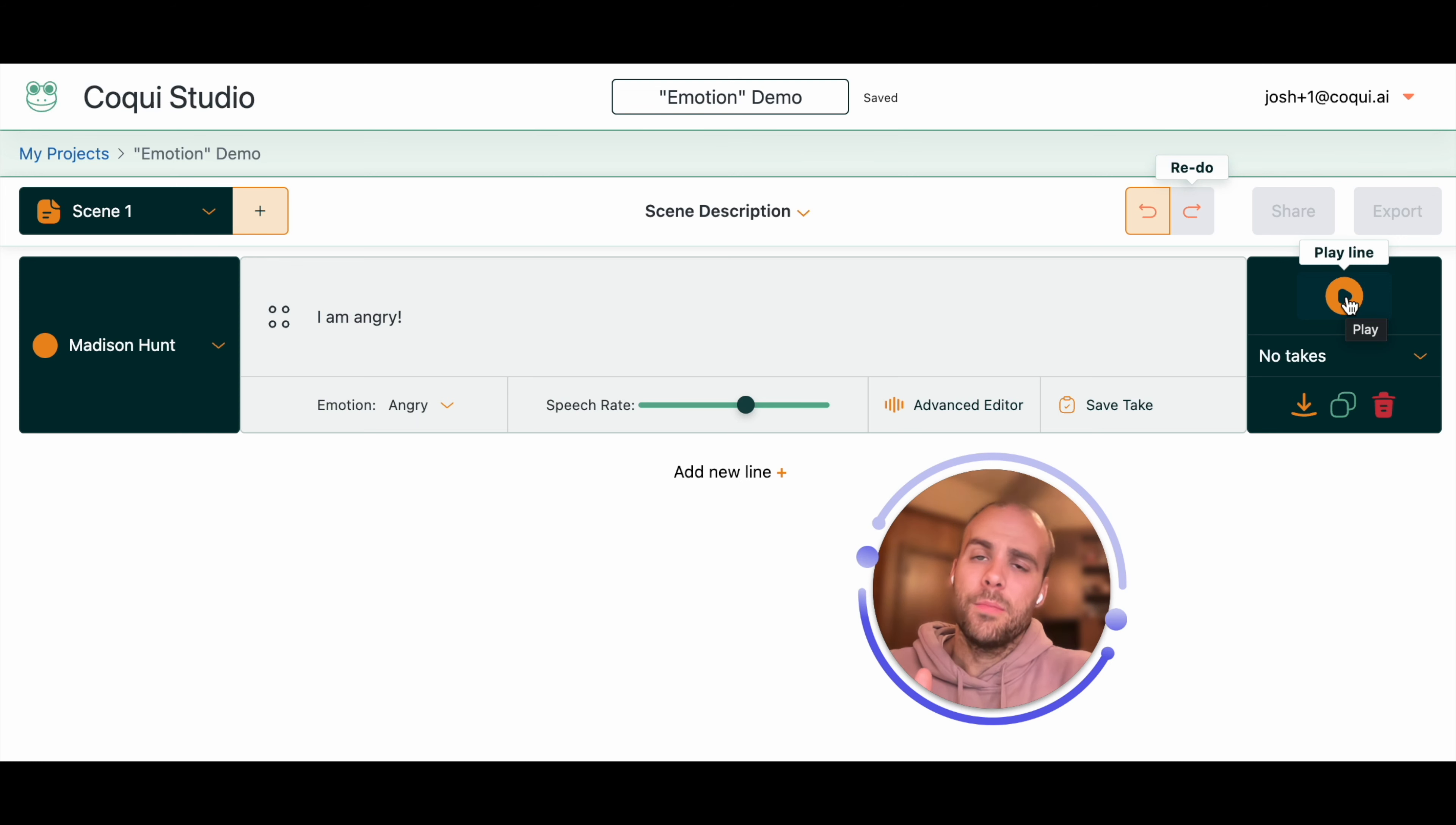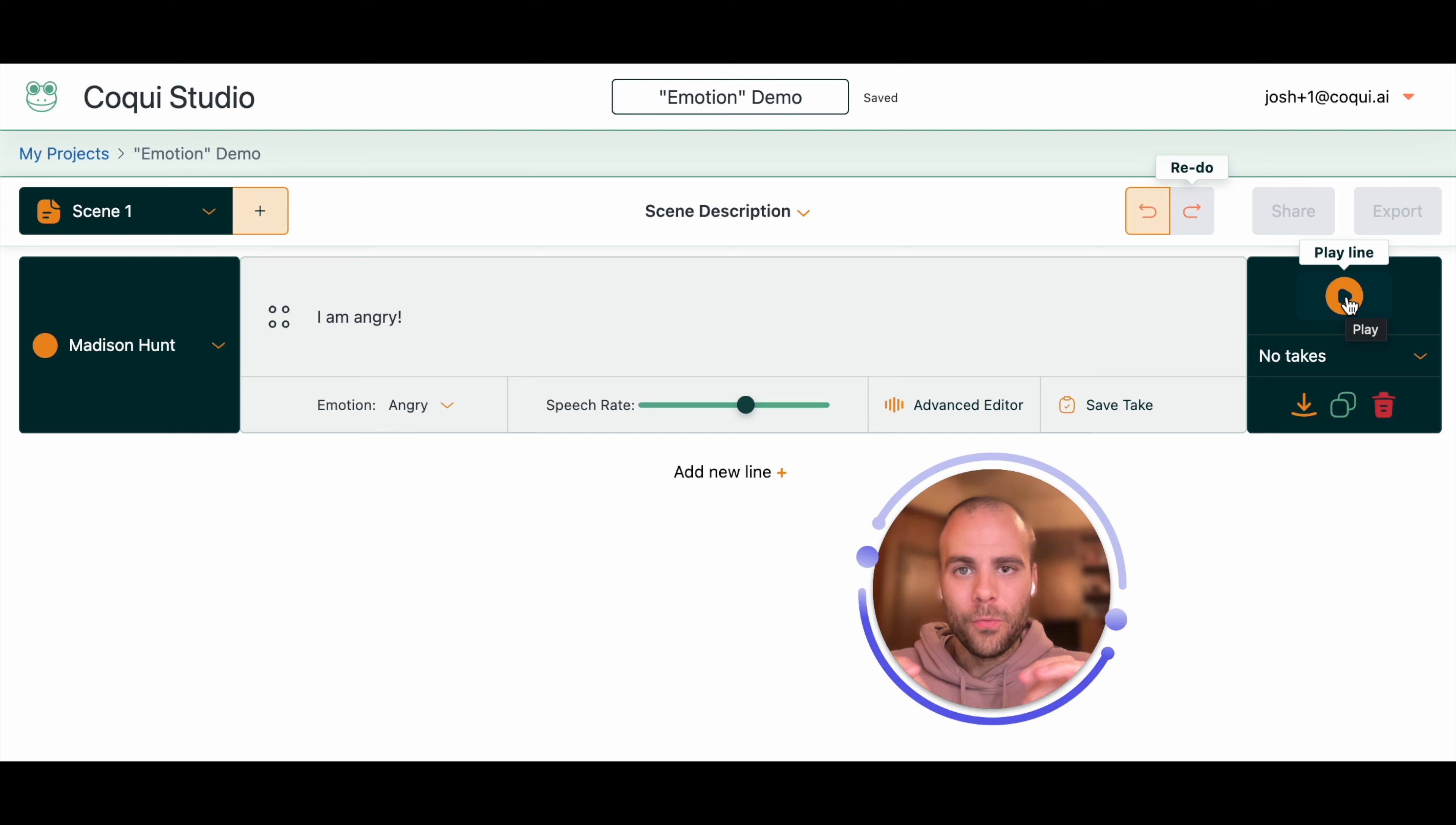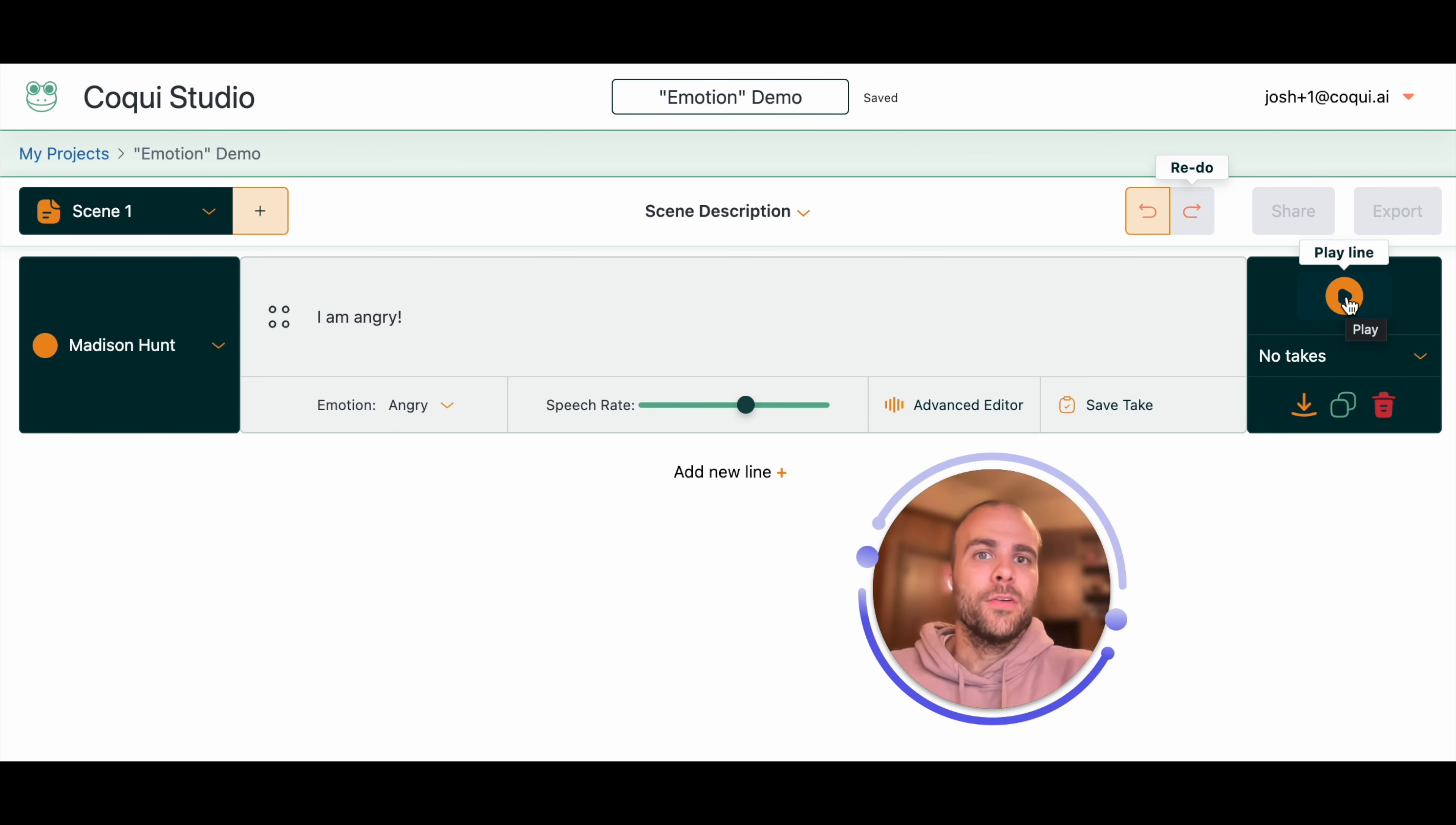But if they're not, don't worry. You can use all the other features and knobs and controls in the Coqui Studio to craft the performance so that it's perfect for your project. Thanks for watching. Have fun with the Coqui Studio.